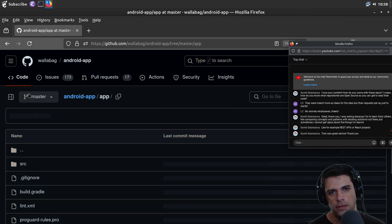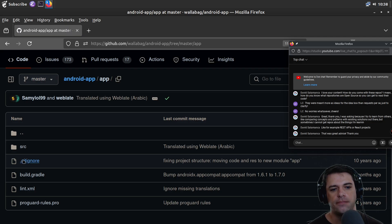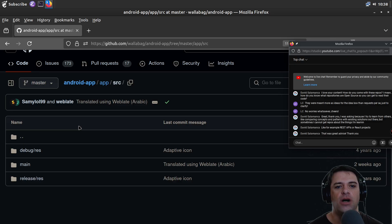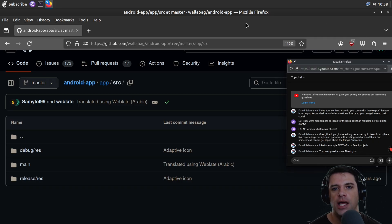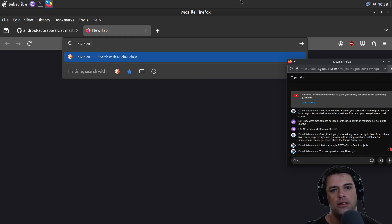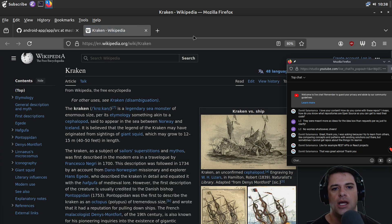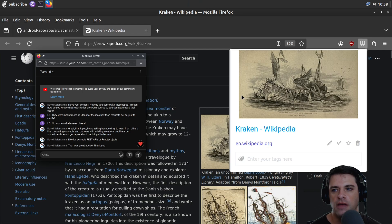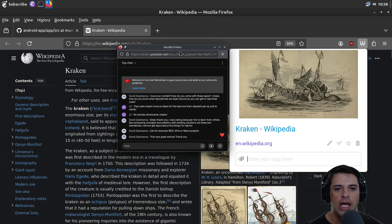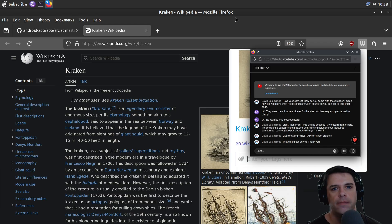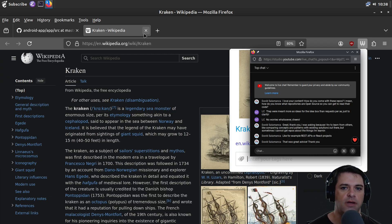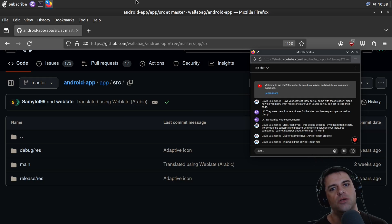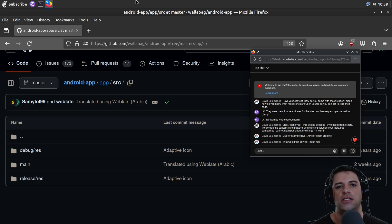Wallabag is a bookmarking app. I can open a page like Kraken and use the Firefox keyboard shortcut to save it to my Wallabag. And then if I were to log into Wallabag, I would see this Wikipedia article. If I'm going to go cut the grass or drive to pick up my kids, I can listen to the Kraken article in audio version. I spend a lot of time in front of screens during work, so it's nice to have content that is audio based.